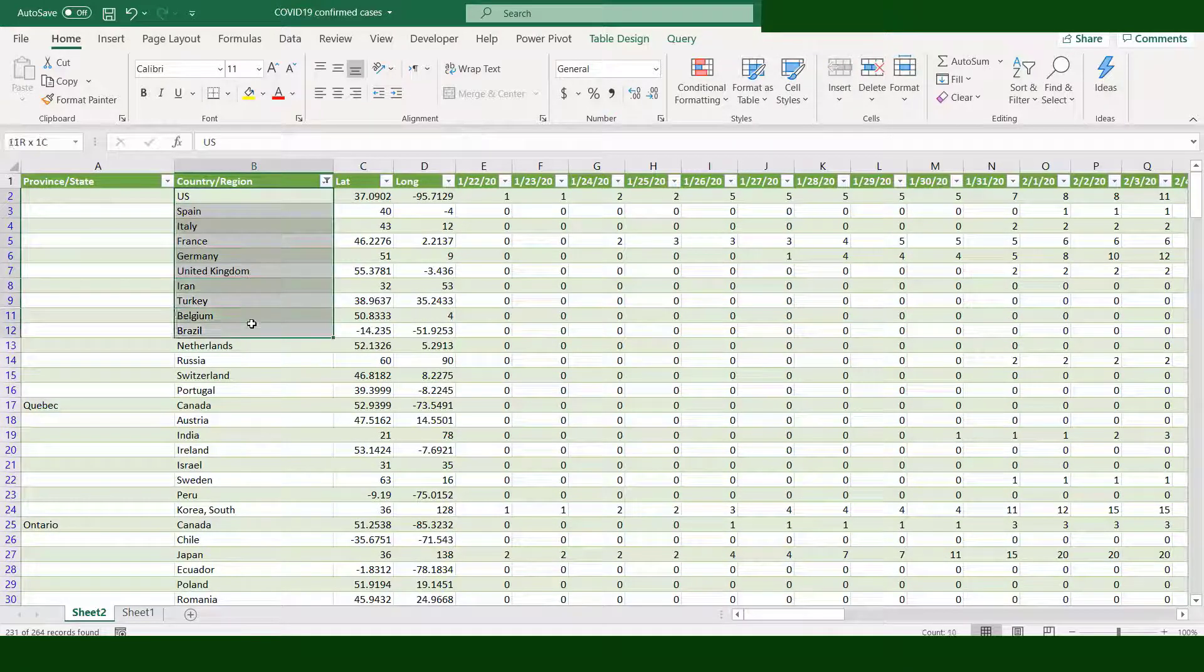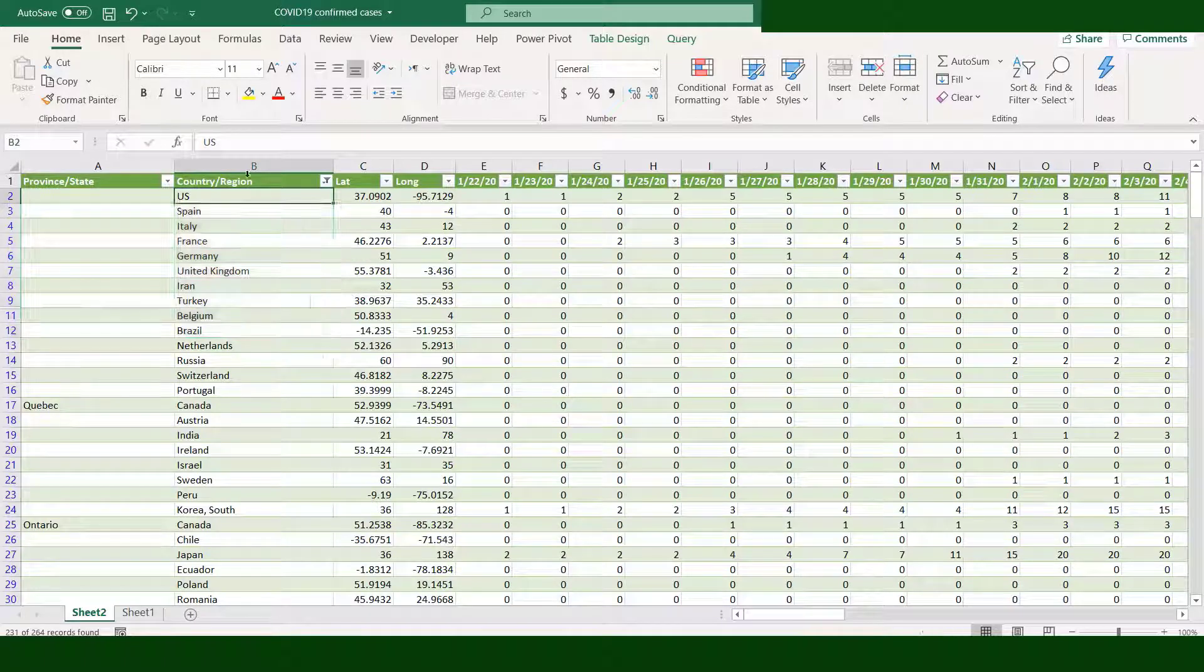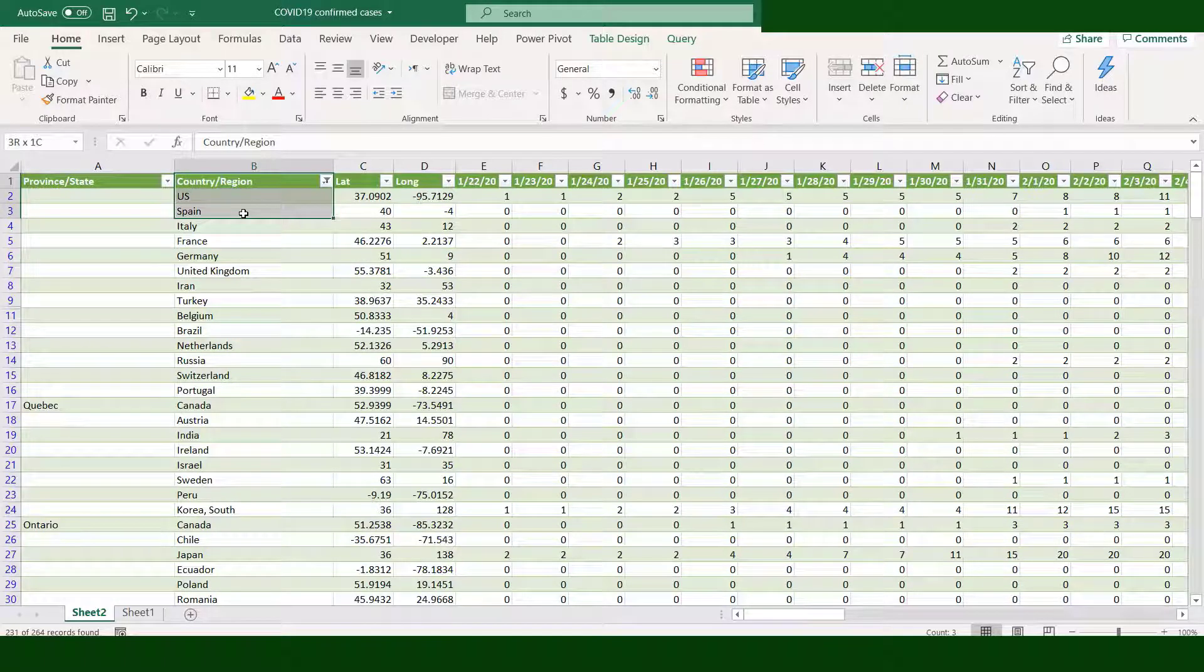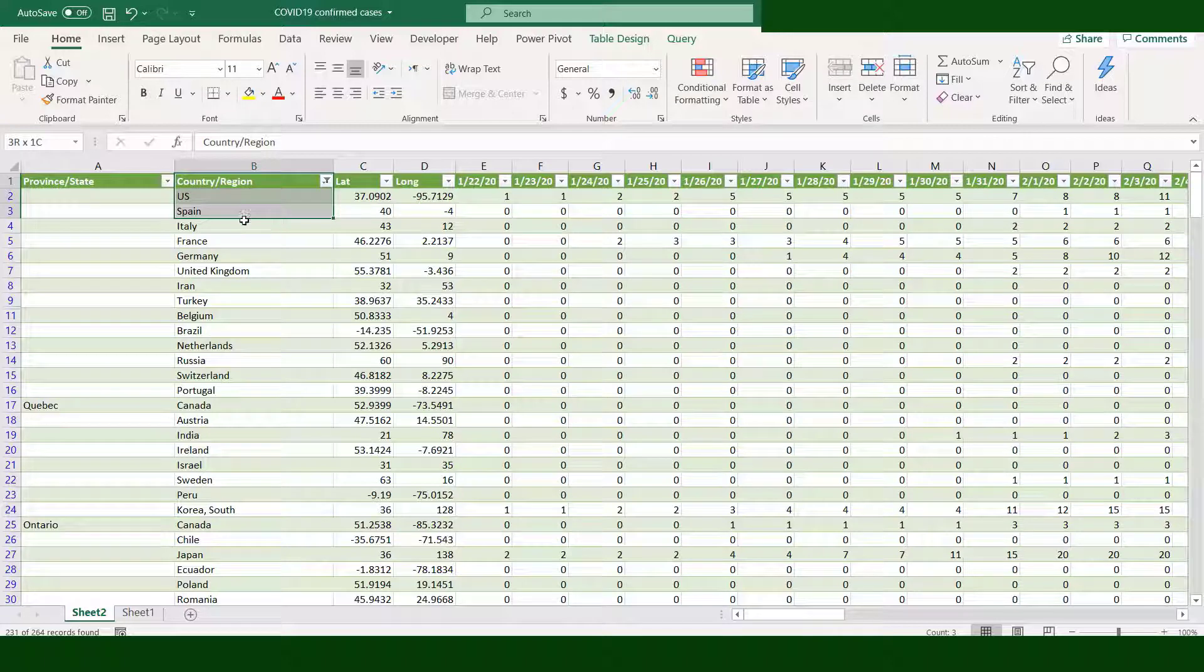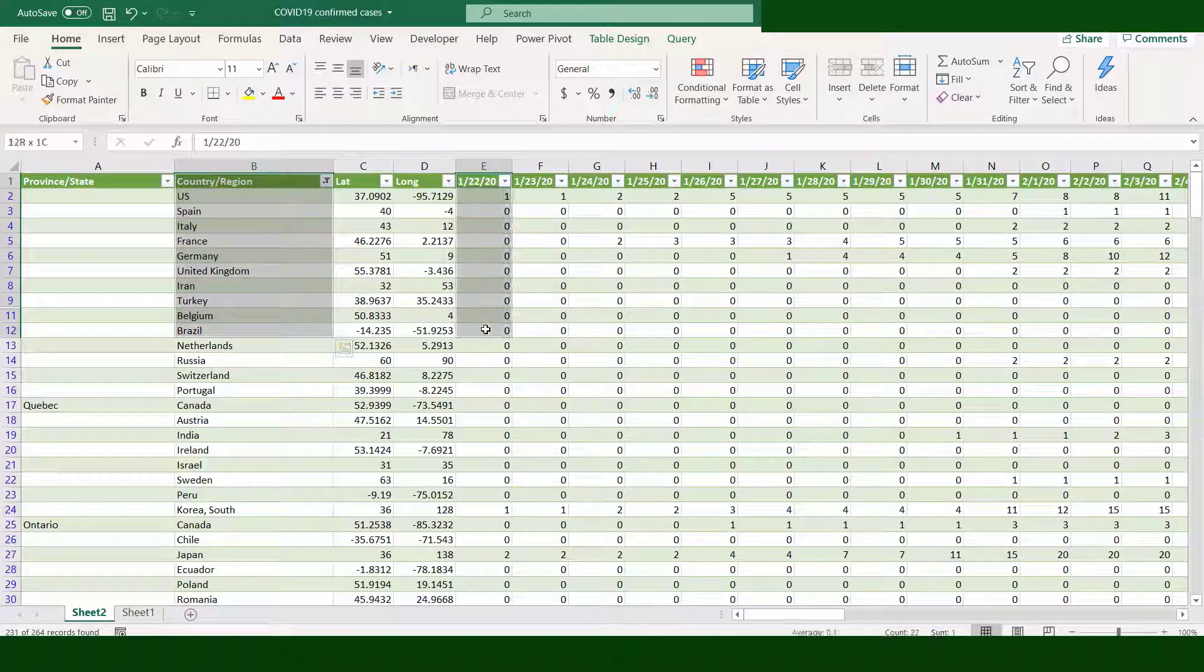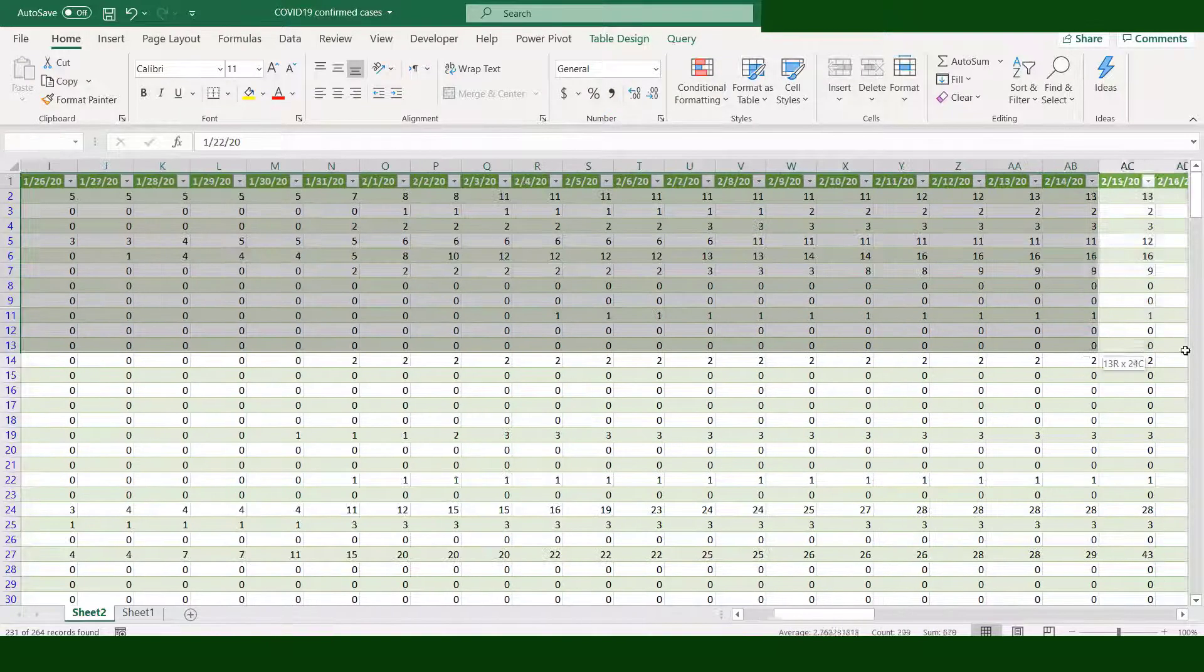To create a chart, select the column name Country or Region and the 10 countries. Hold the Ctrl key and select the data from January 22 up to the last date. Don't forget to include the column names. Now all cells are properly selected.